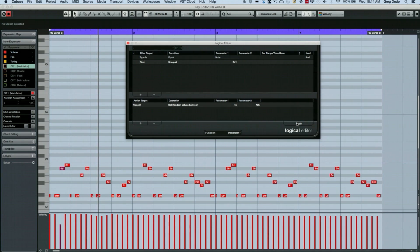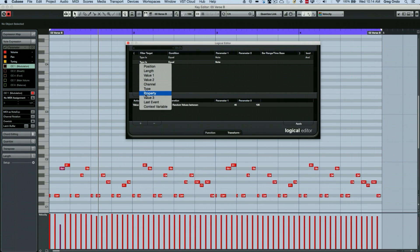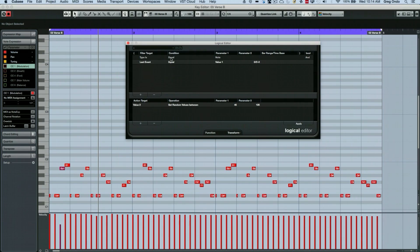So let's say if we had a part and I wanted to do something even a little more interesting where we just randomized the velocities of every couple of notes. So I want to have almost like every third note. So I'm going to add a different condition here.